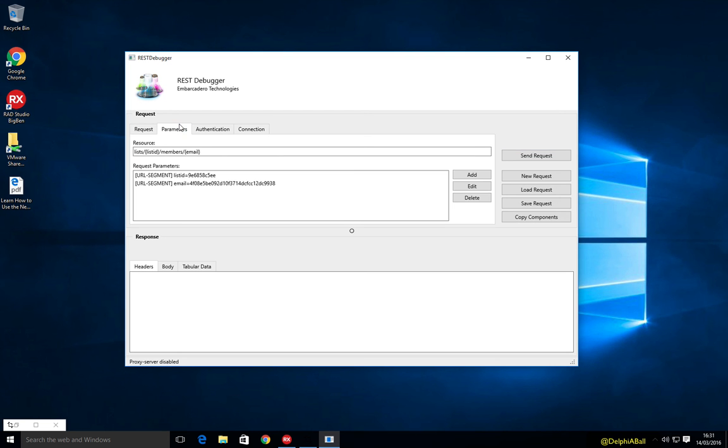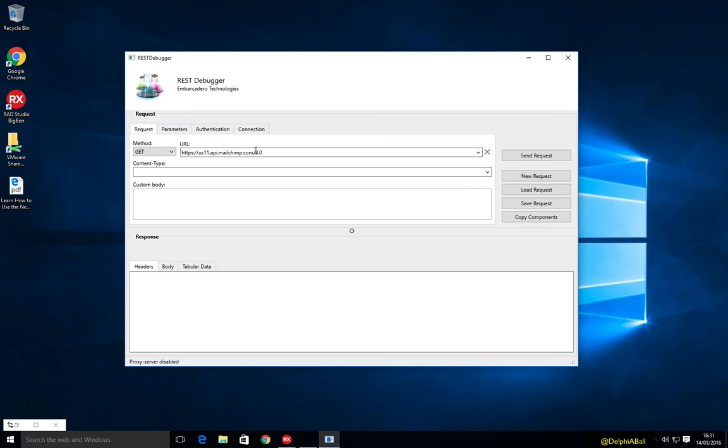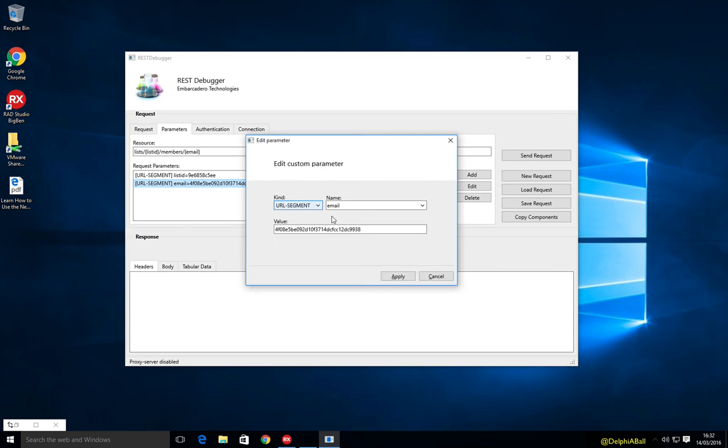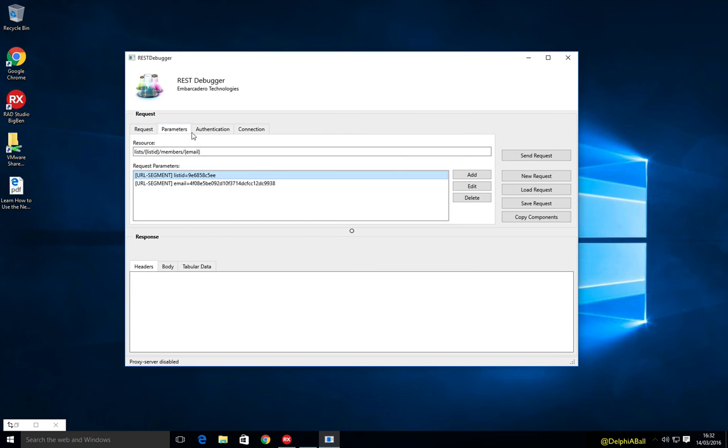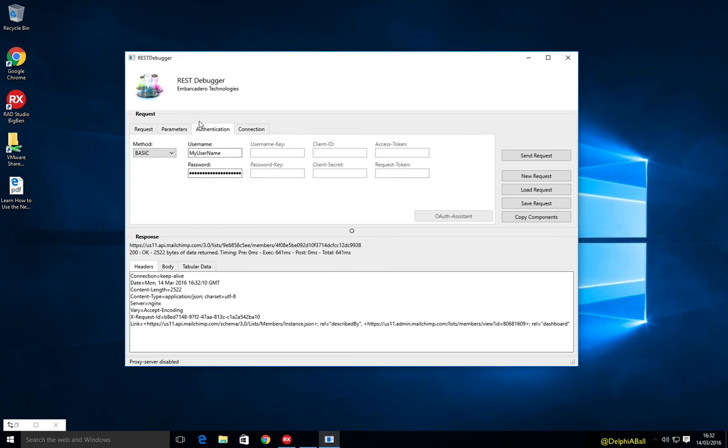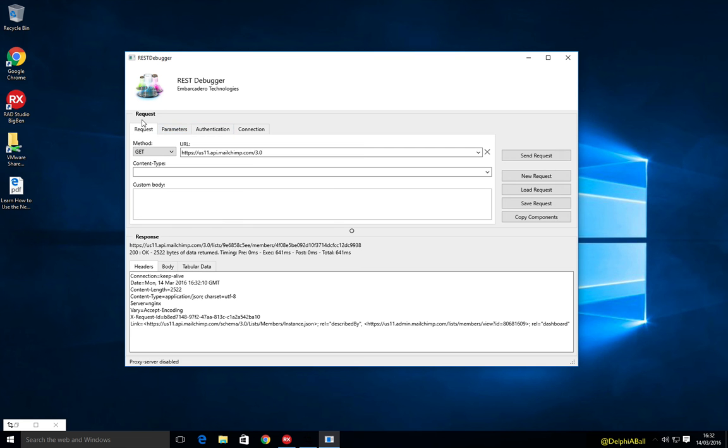So here I can see I've got my base API URL, that's what the client is going to be using. My parameters which is lists, list ID, members and then the email address. And then literally just double click on these you can then set the values for the parameters. I'm just going to do a send request here, we can see that's working. So my authentication is all set up, everything's good to go.